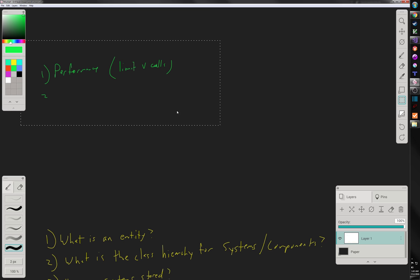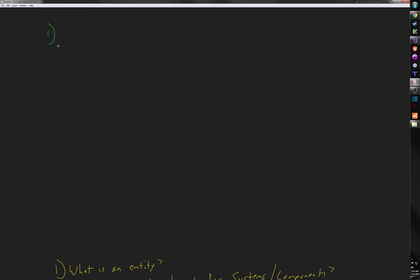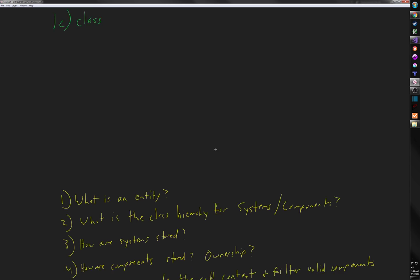Let's start at the top: what should an entity be? Our choices are option A — just an ID — or option B — some class. These are our options for number one, really defining what an entity is.